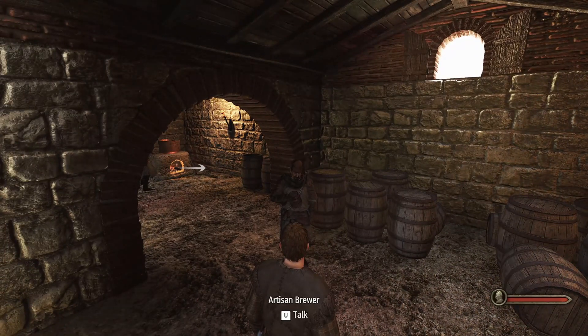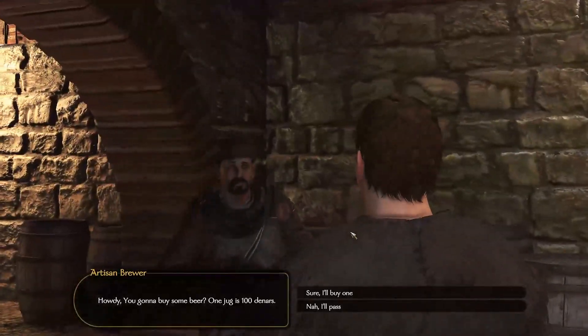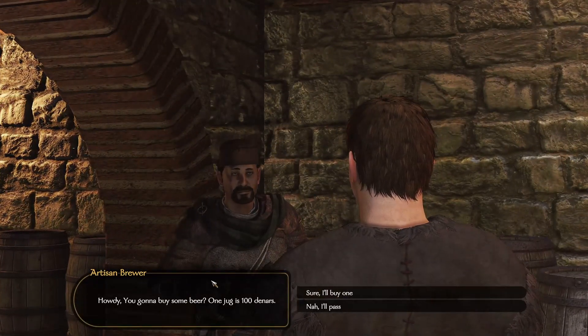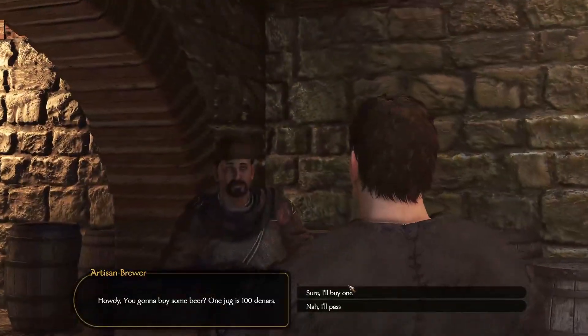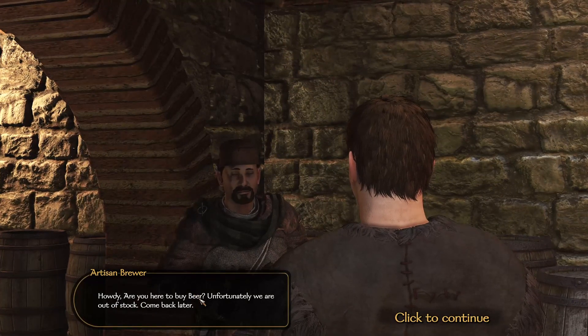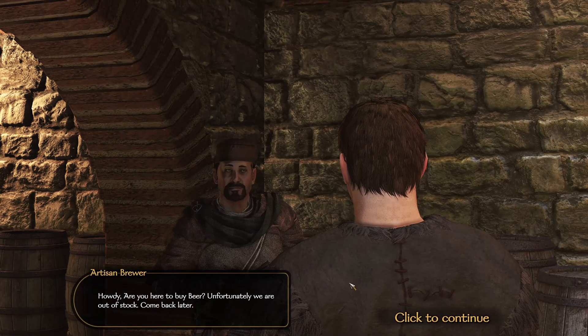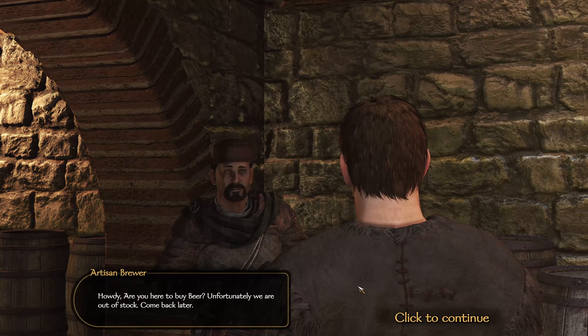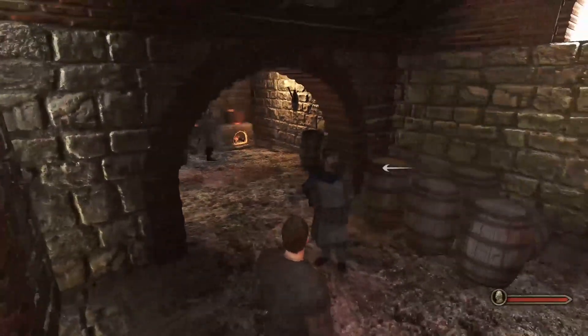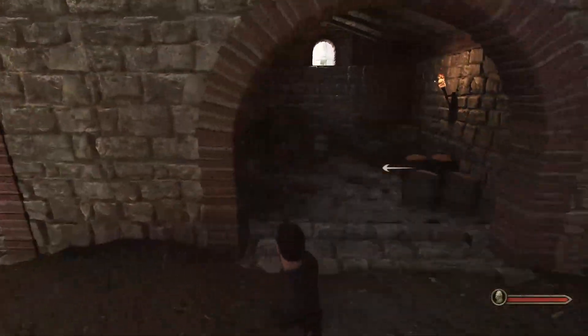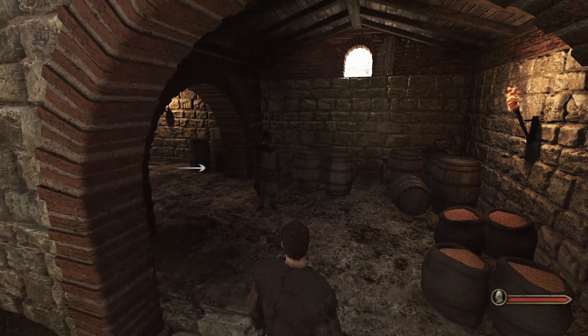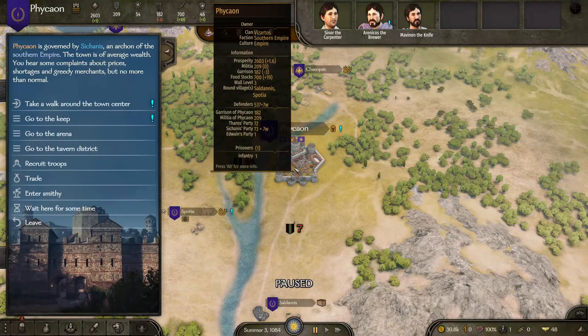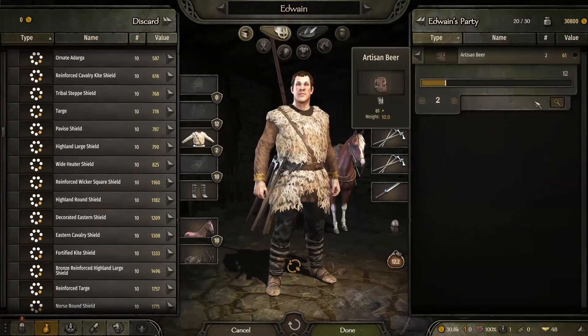In the brewery we have this new artisan brewer NPC and he's going to sell us some artisan beer, which is a new item. If we buy a couple of these, he will after we buy two say that he's out of stock. So there's a separate inventory or store for all the artisan beer that this workshop has. Actually there's two breweries in the city so we could go to the other one and buy some more there, but for now let's say that this is enough for us.